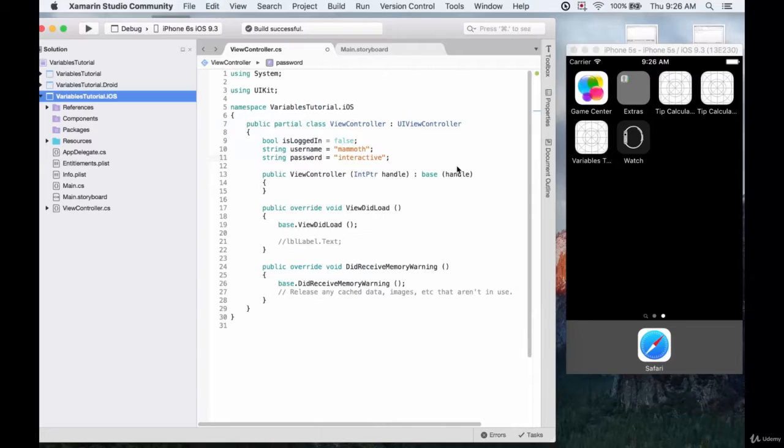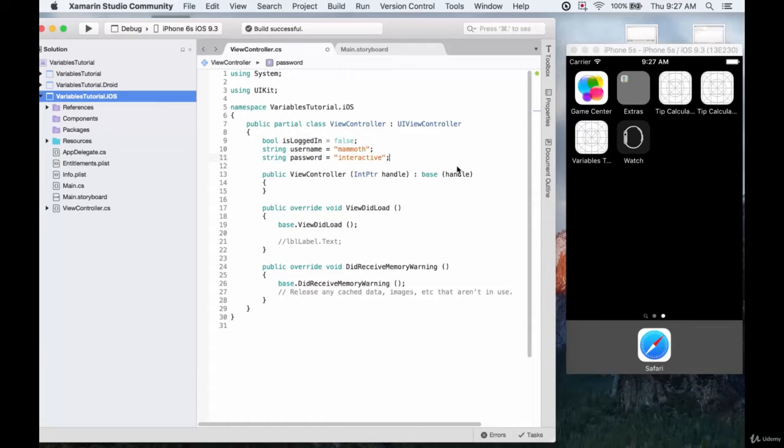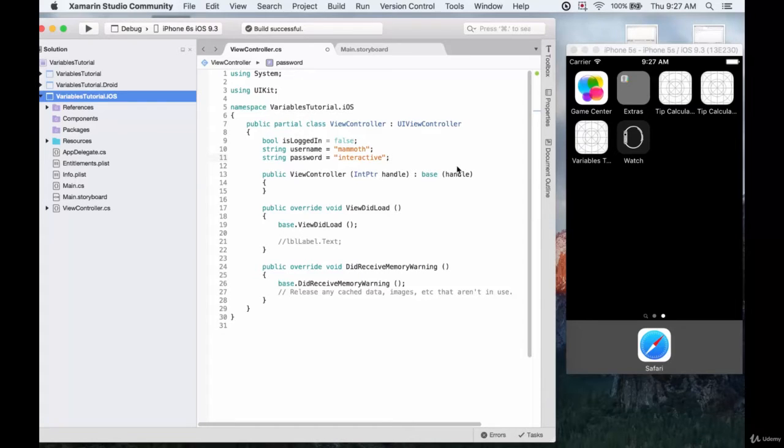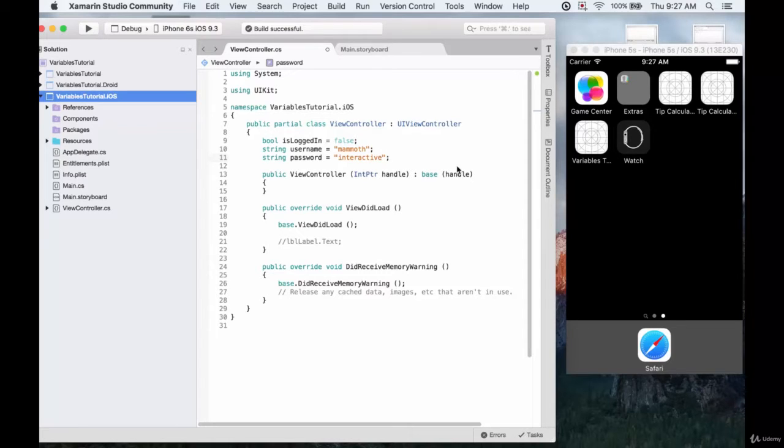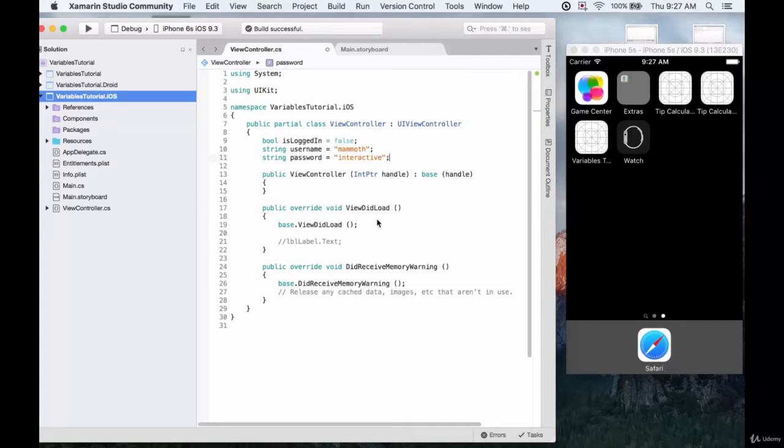So the condition we want to test, let's say we're trying to log into our account, is to see if the username and password match those that already exist in a database. And if they do match then we change the isLoggedIn to true and then we'd be able to access our account. So let's write the condition to test those.